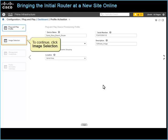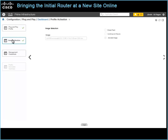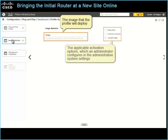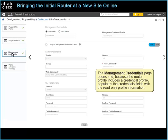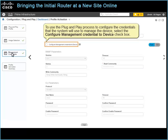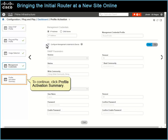To continue, click image selection. Because the router profile contains a software image based on the use case, the image selection page opens and provides read-only details, including the image that the profile will deploy and the applicable activation options, which an administrator configures in the administrative system settings. To continue, click management credentials. The management credentials page opens, and because the router profile includes a credential profile, populates the credentials fields with the read-only profile information. To use the plug and play process to configure the credentials that the system will use to manage the device, select the configure management credential to device checkbox.